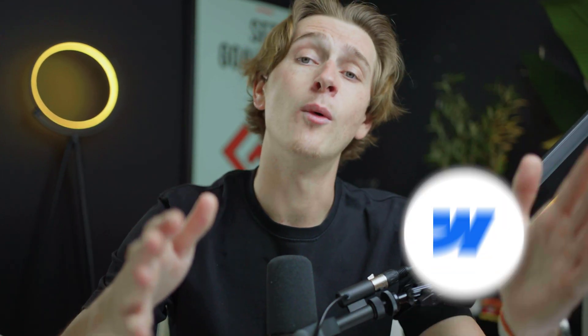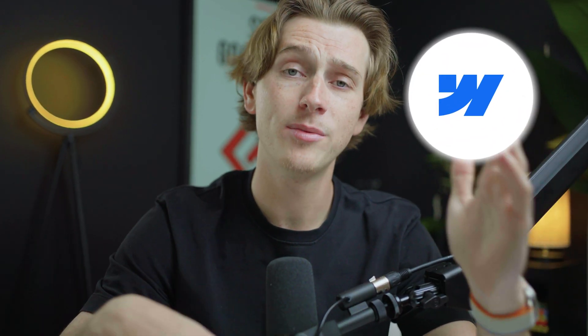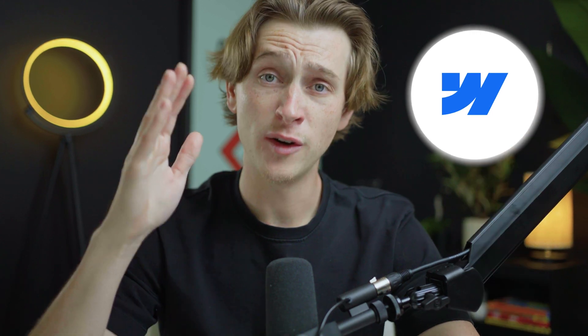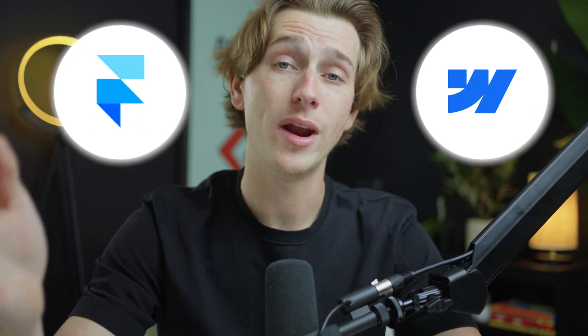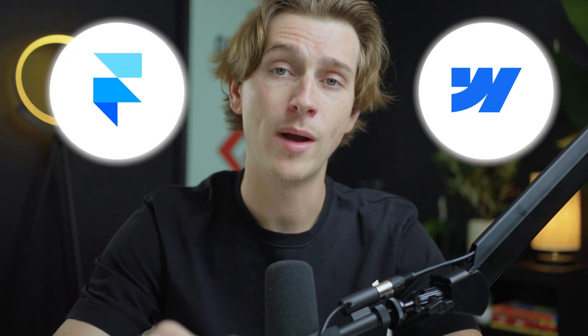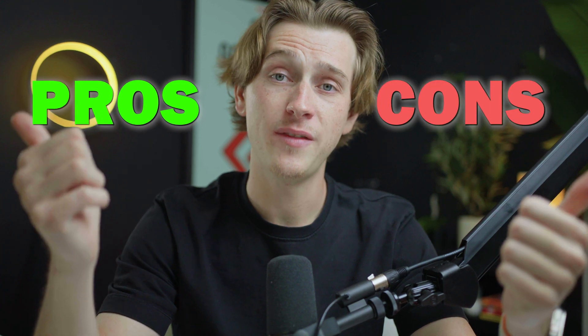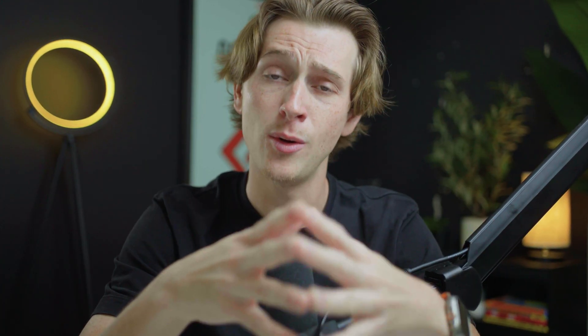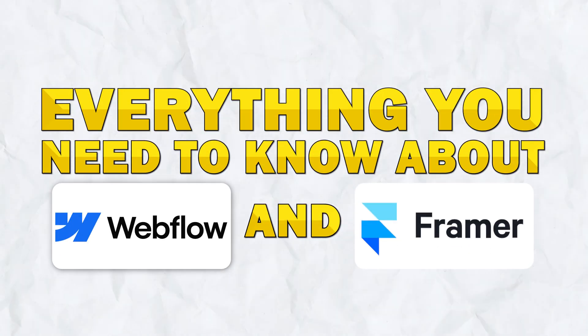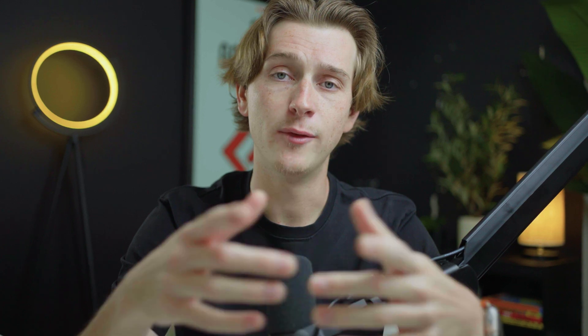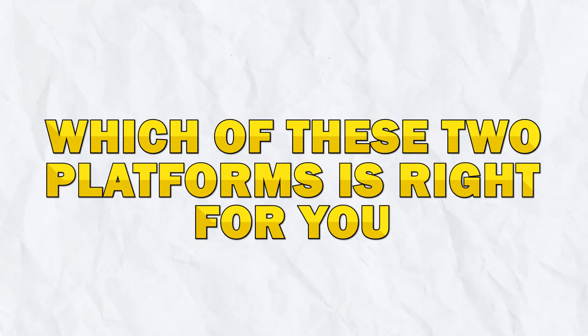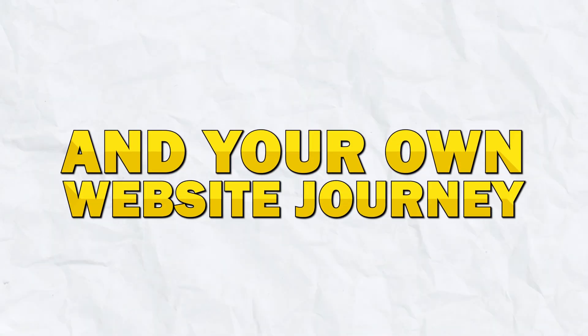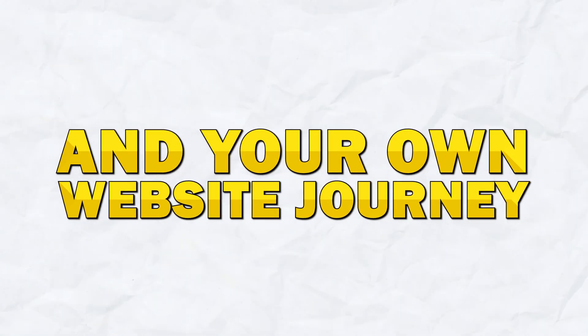In today's video, we're going to be comparing Webflow, which is a super popular website design tool, versus Framer, which is another incredibly popular web design tool. Both of these platforms have their advantages and disadvantages, and in today's video, we're going to give you everything you need to know about both of them. At the end of this video, you'll have a clear idea of which of these two products is right for you and which one is right for your website building journey.